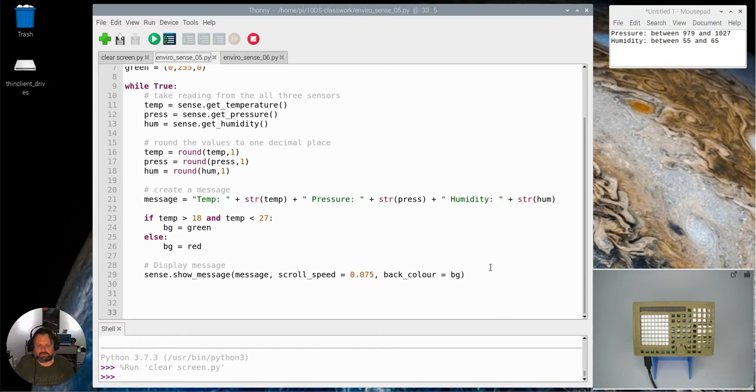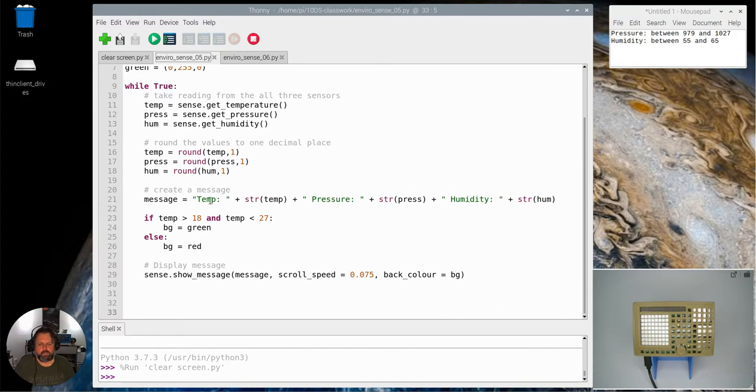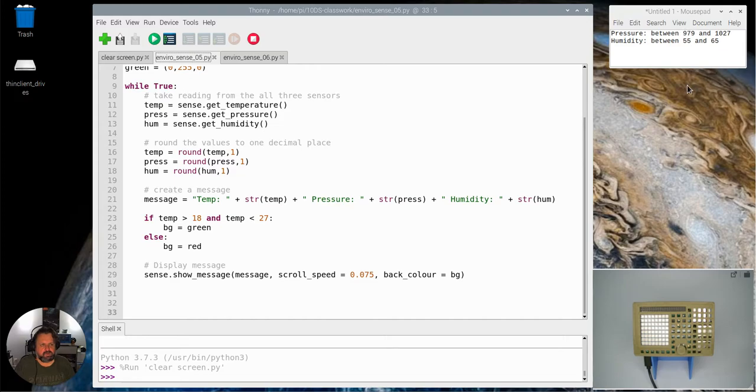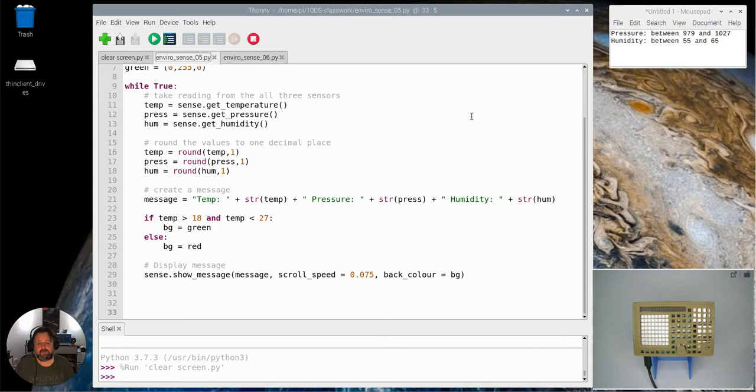So what I want you to do is set it up so the background color changes if any of those three are out of the range they're supposed to. Up here I've written the range that pressure needs to be between 979 and 1027, and humidity needs between 55 and 65.